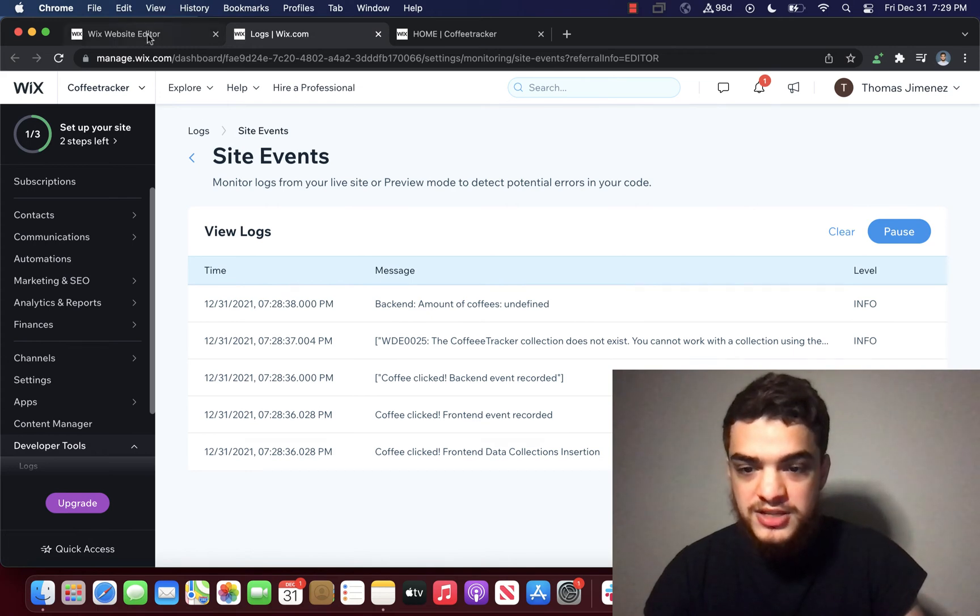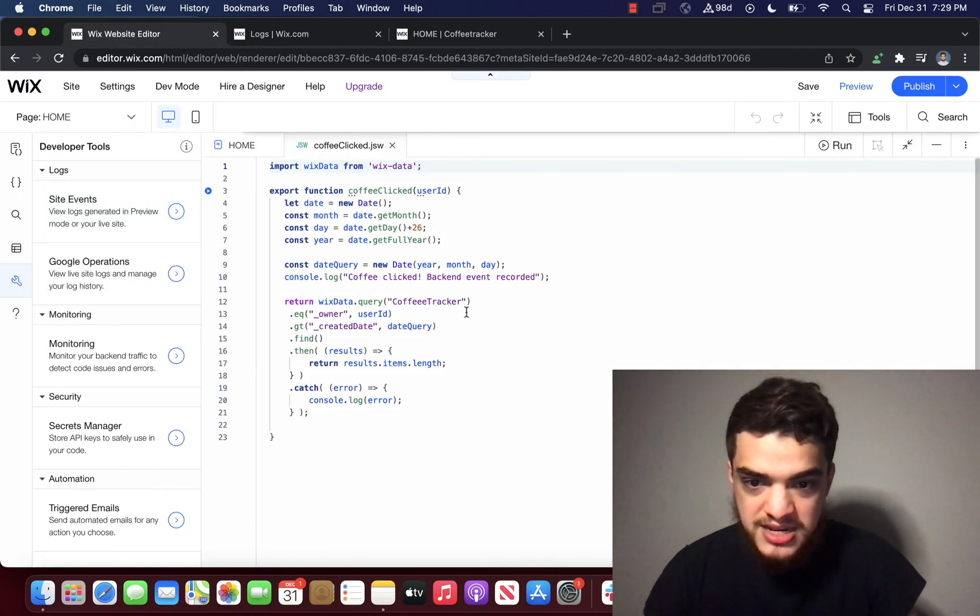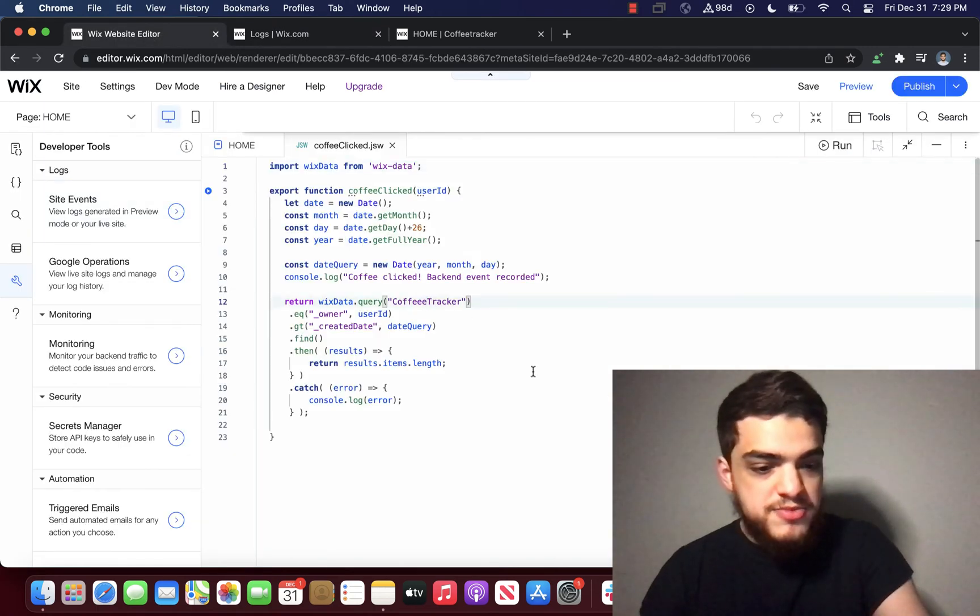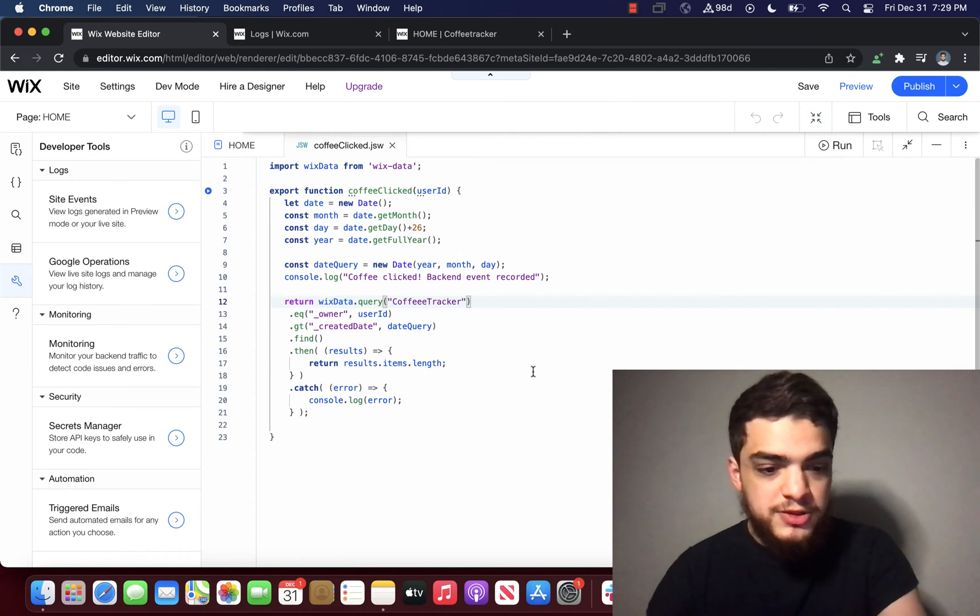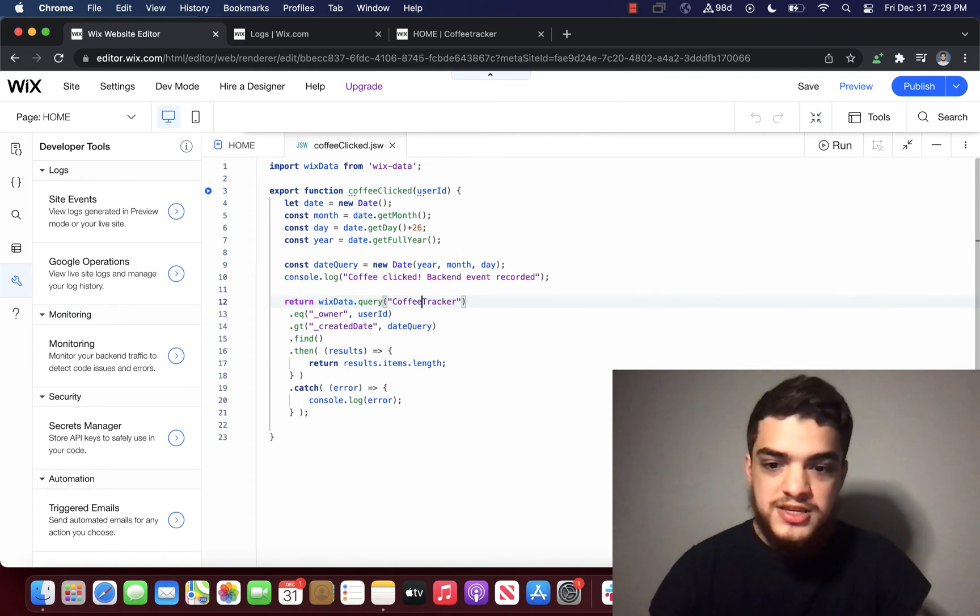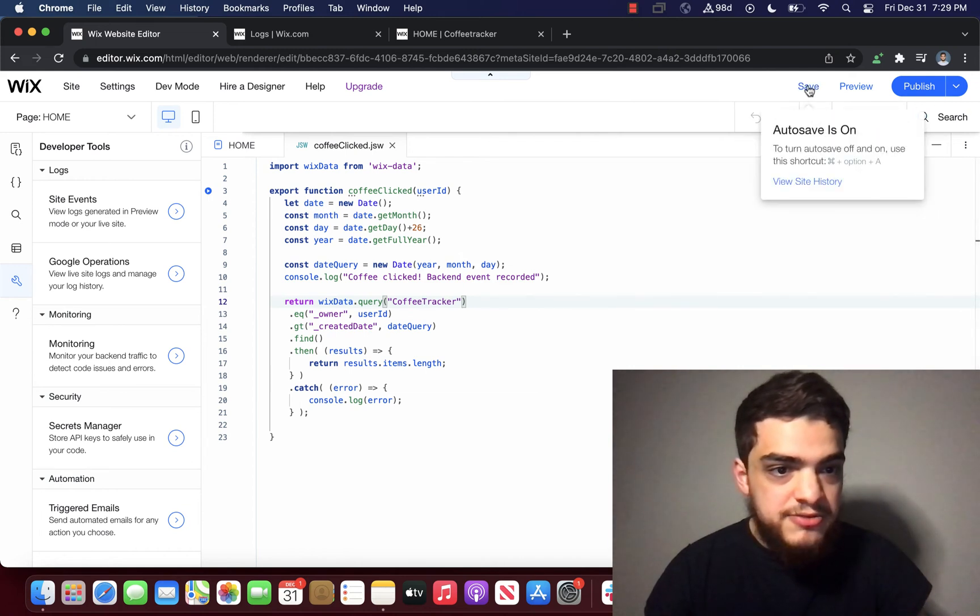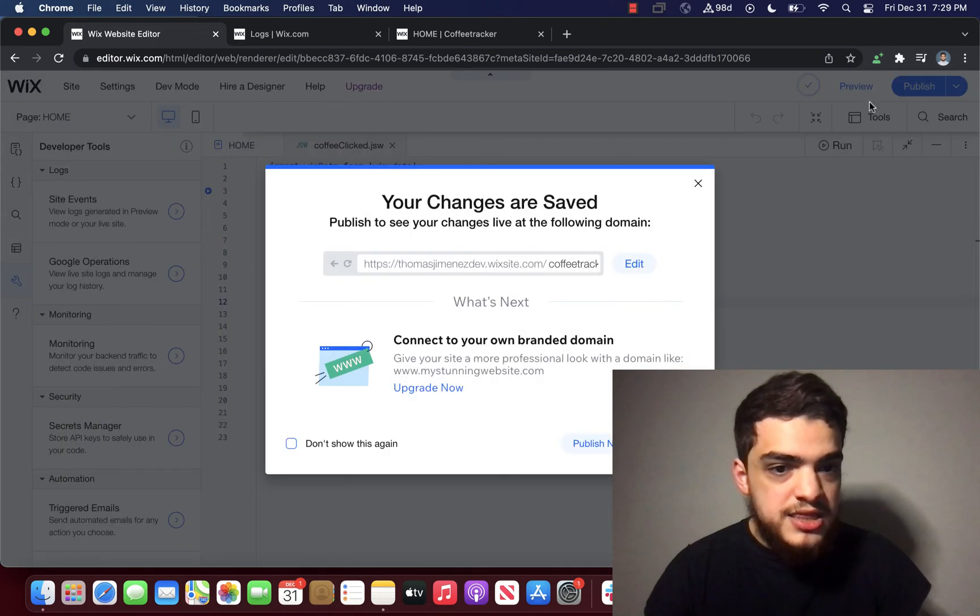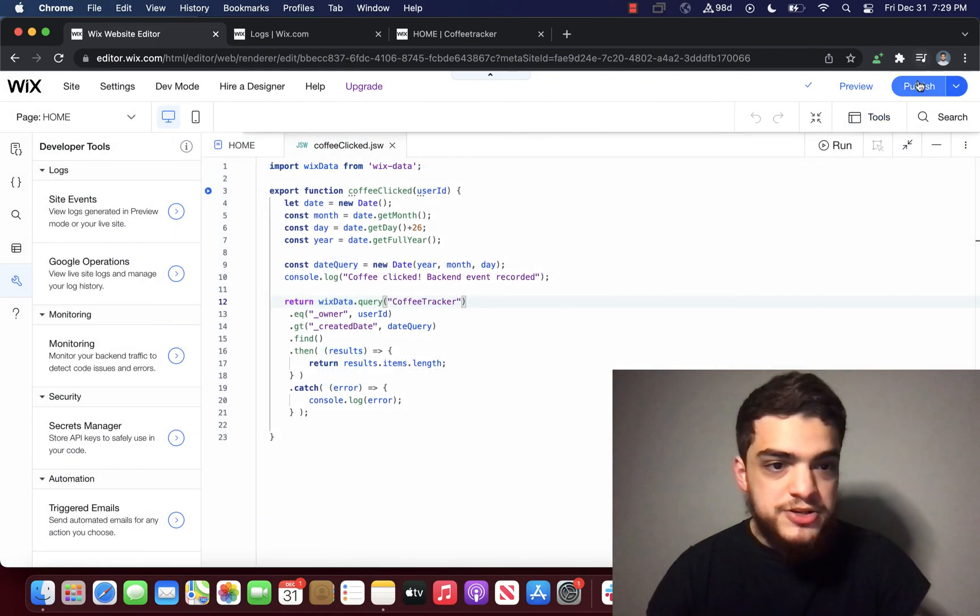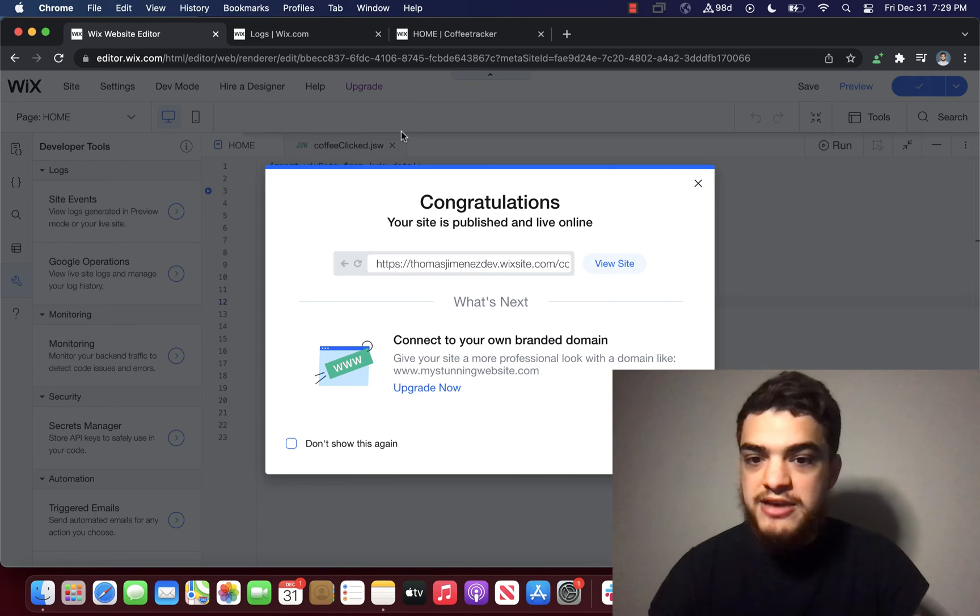So let's go back. And let's edit from coffee tracker with three E's to coffee tracker with two E's. And let's save. And then after we save, we're going to publish it to make it go to the live website.